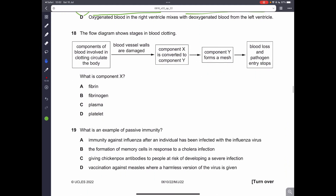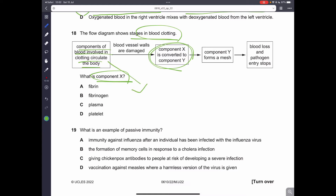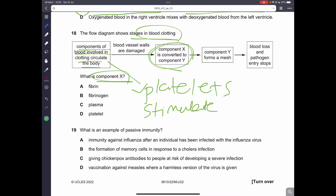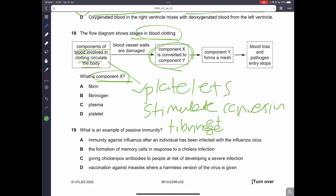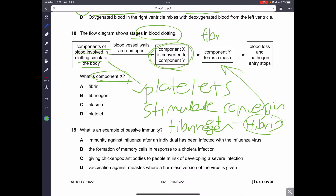Question 18. The flow diagram shows stages in blood clotting. What is component X? Components of blood involved in clotting are tiny things called platelets. They stimulate the conversion of fibrinogen to fibrin. Fibrin forms a mesh. So Y is fibrin, and X is fibrinogen. B is the correct answer.